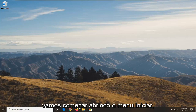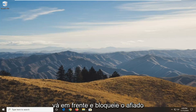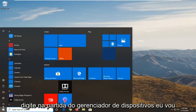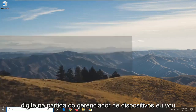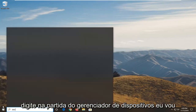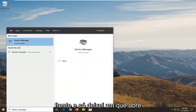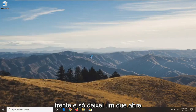We're going to start by opening up the start menu. Just go ahead and left click on the start button one time. Type in device manager. Best match will come back with device manager here. Go ahead and left click on that to open it up.